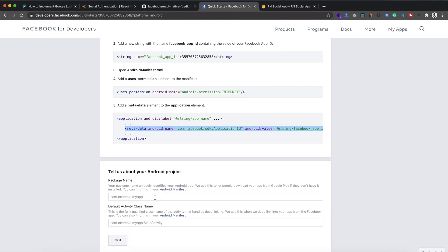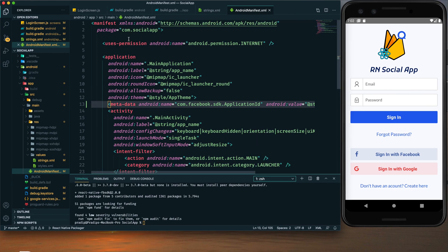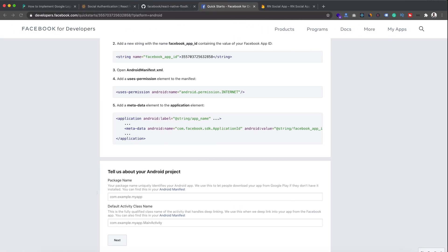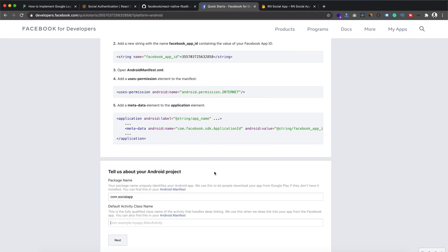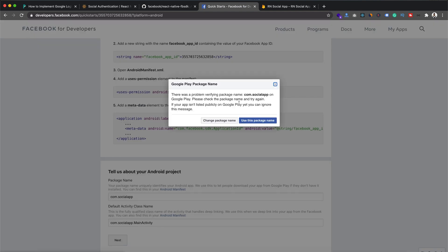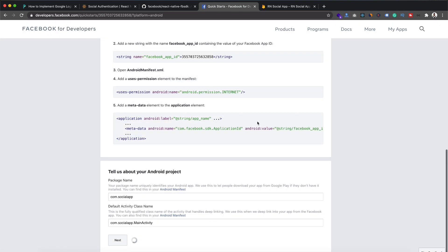Here we need to provide some information about our project — the package name. Copy the package name and paste it here. For the activity class it would be similar to the app name followed by .MainActivity. Click Next. There's a pop-up about verifying the package — if your app is not listed publicly you can ignore this message, so we will ignore it and use this package name.